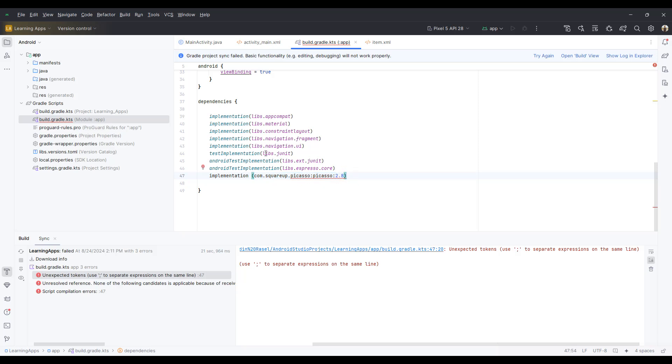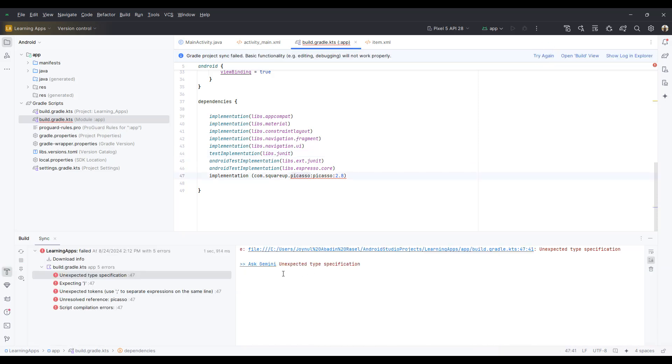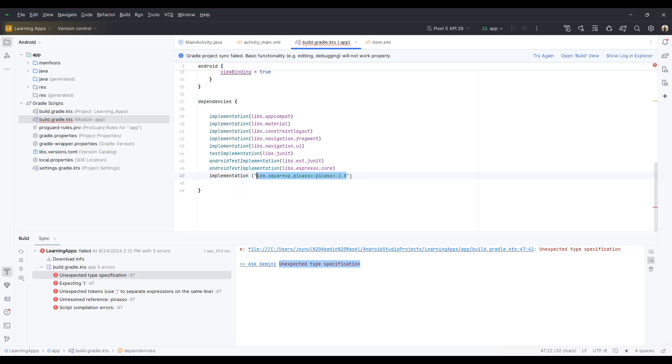Existing dependencies are placing in the same format. So clicking on sync, you will see another error: unexpected type specifications. So now mark again and add double quotation at the beginning and the end of the line.